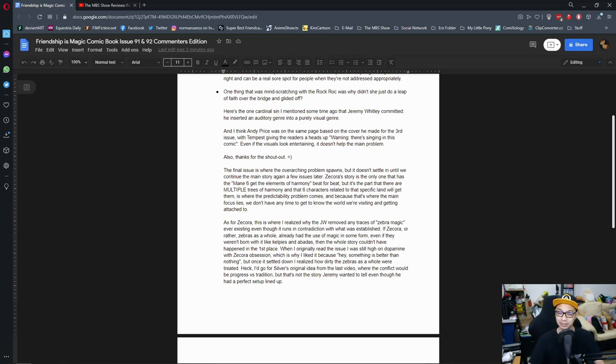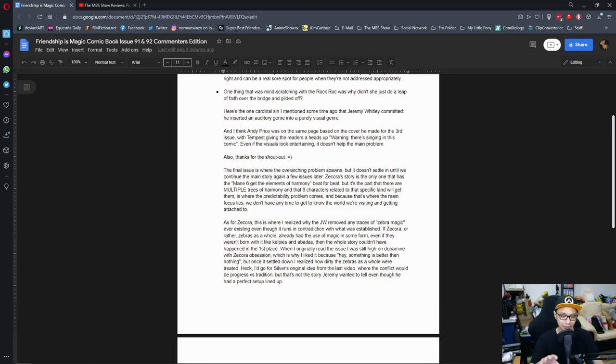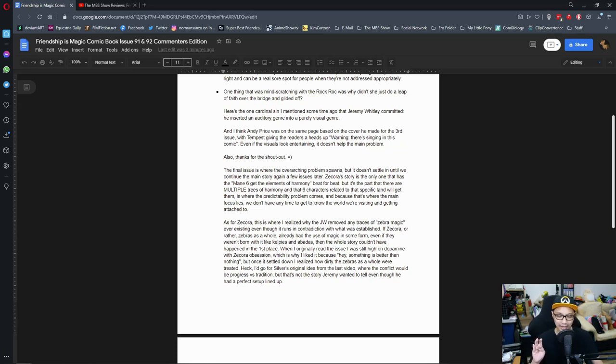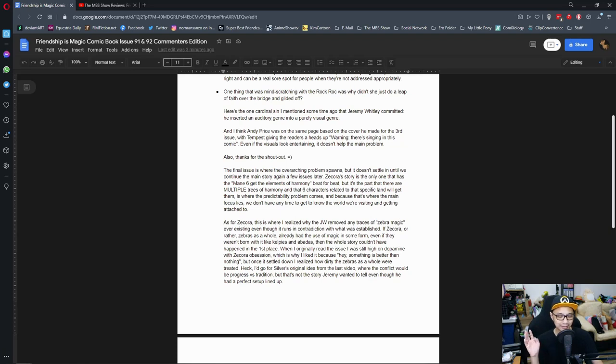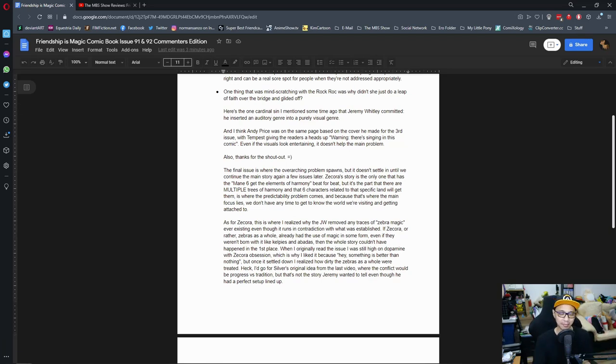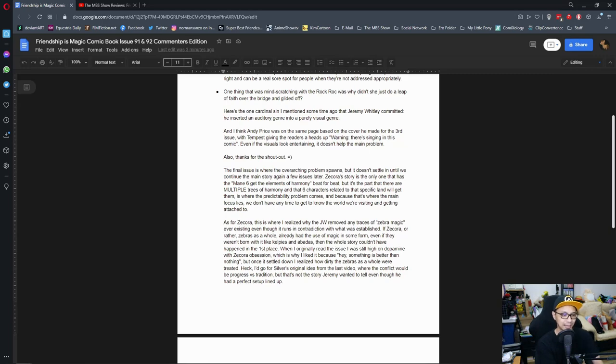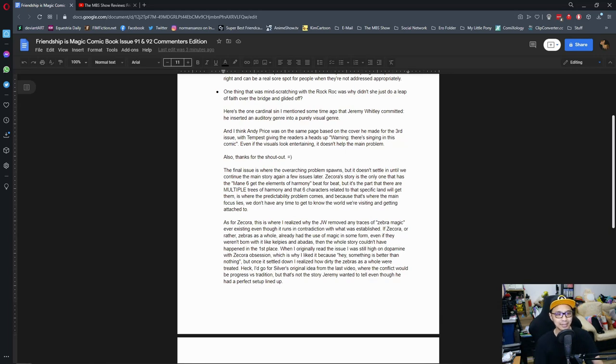For this one, I wish he did the same thing too, because he could just have like on his personal Twitter says that 'yo guys, there's a song in the comic book and I know how you feel about songs, so I hired a bunch of artists to kind of do a rendition of the song and make it real.' If he did that, then I won't be too salty about it. So yeah, it's one of those things where I get what you mean, I agree with it. And I think Andy Price was on the same page based on the cover he made for the third issue with Tempest giving the readers a heads up warning. Yes, no argument here. Also thanks for the shout out. No problem.